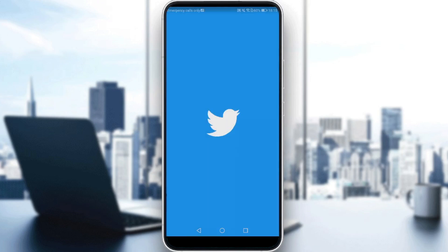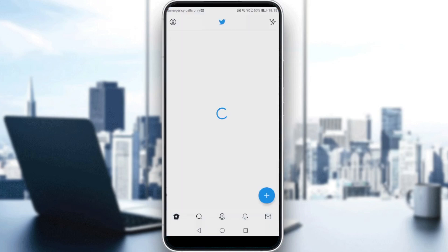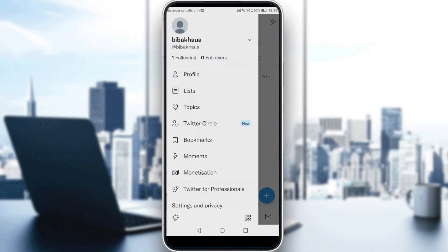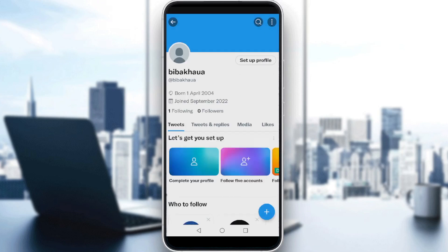First of all, go and launch Twitter. Since we want to hide our birthday, we need to head to our profile by clicking on our profile icon at the top left corner. Click on that, then click on your profile again, and as you can see your birthday will appear here — for example, 'Born on 1 April 2004.'